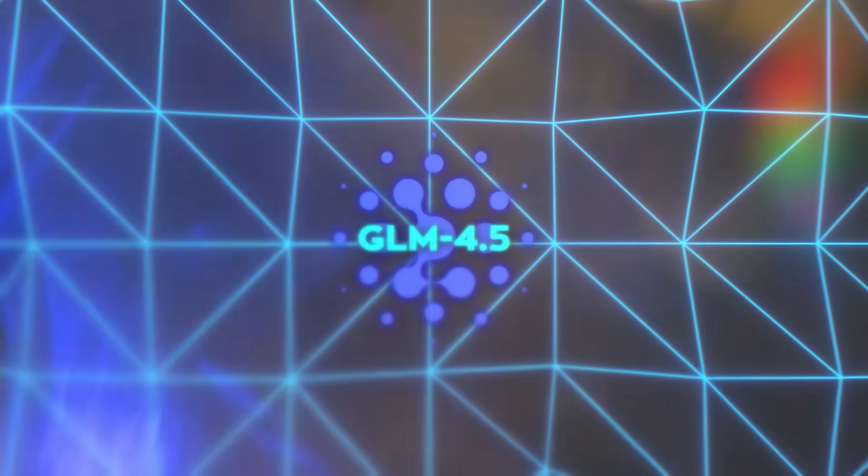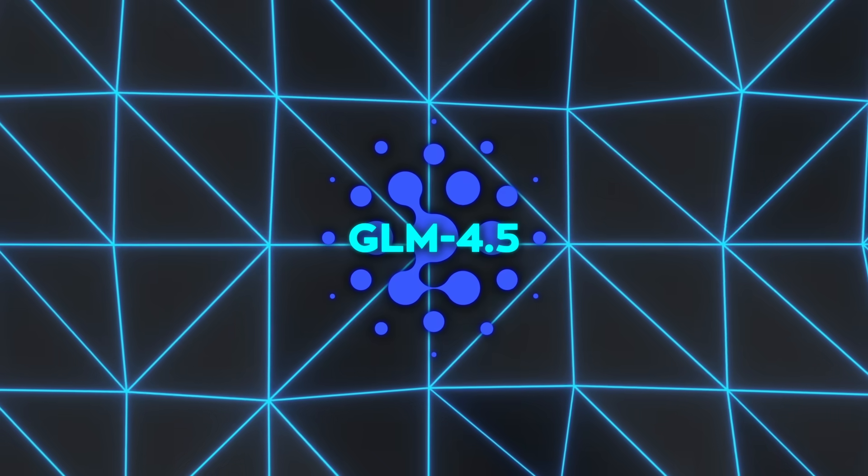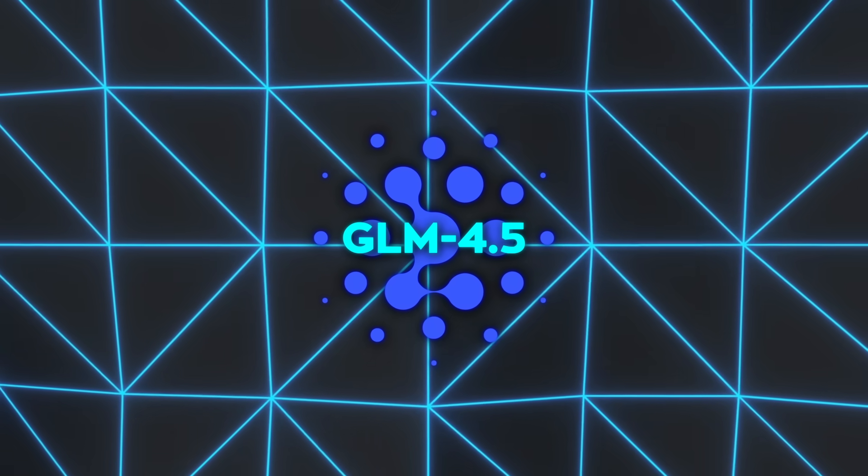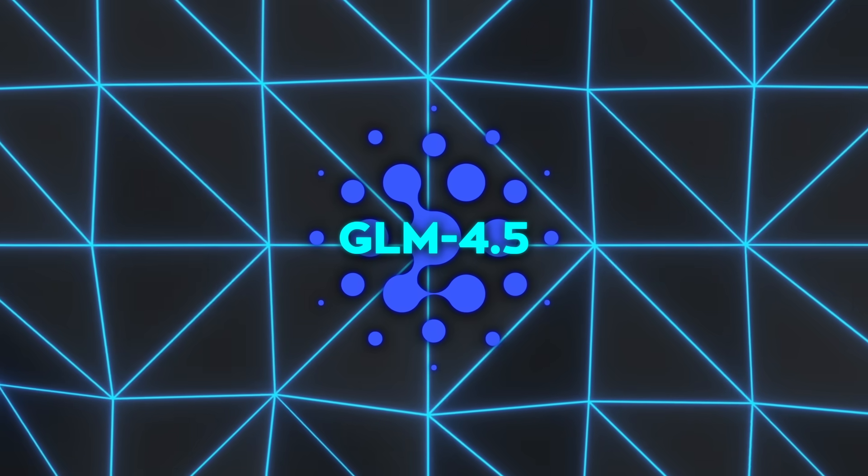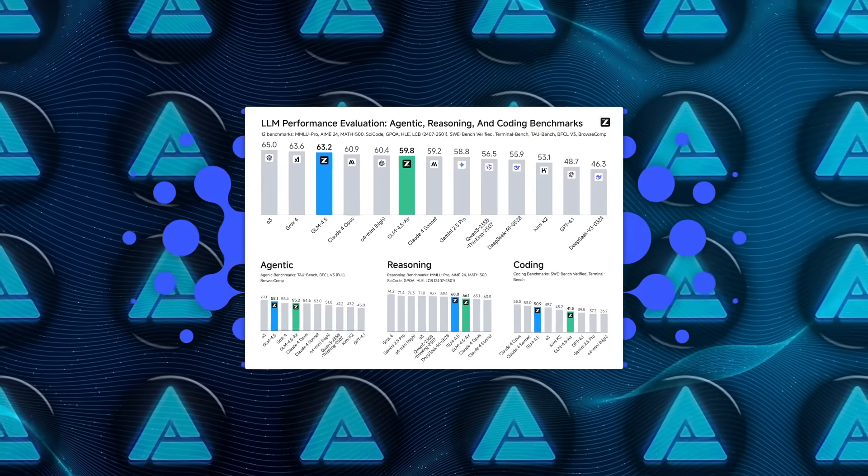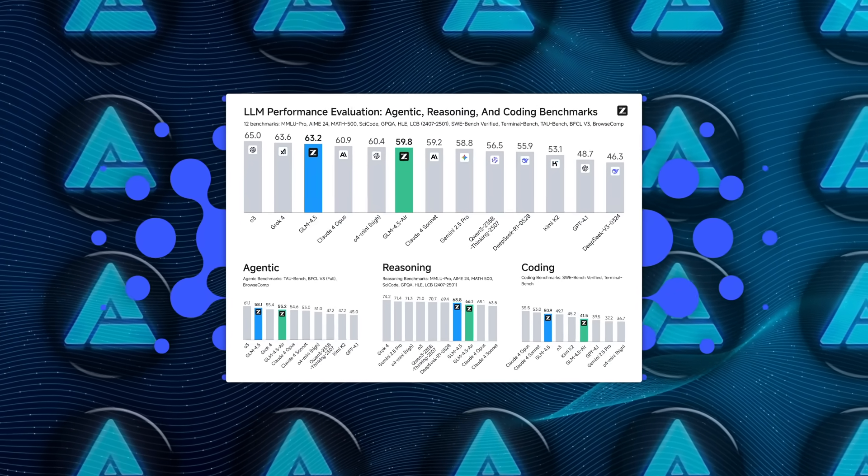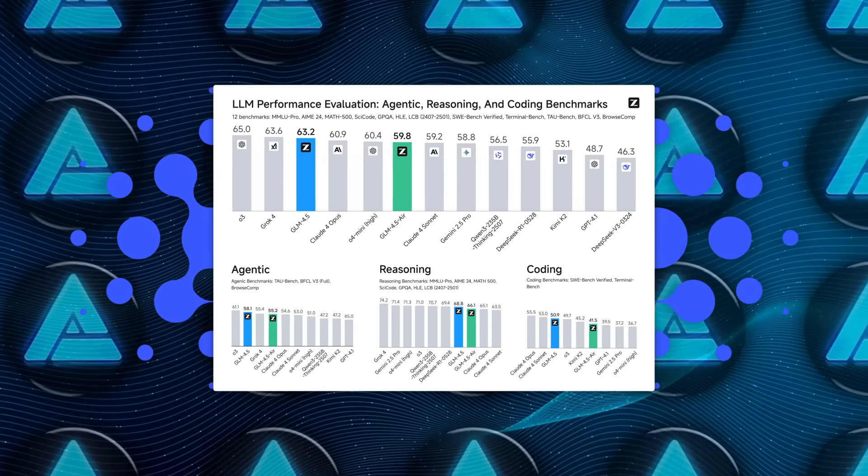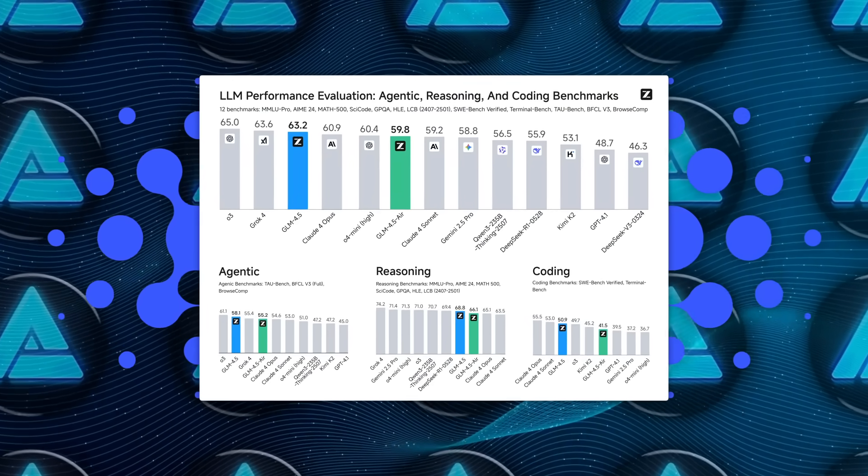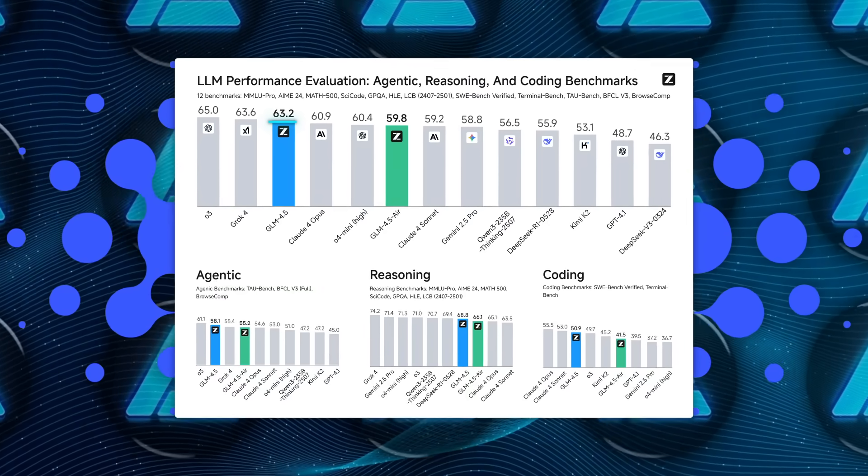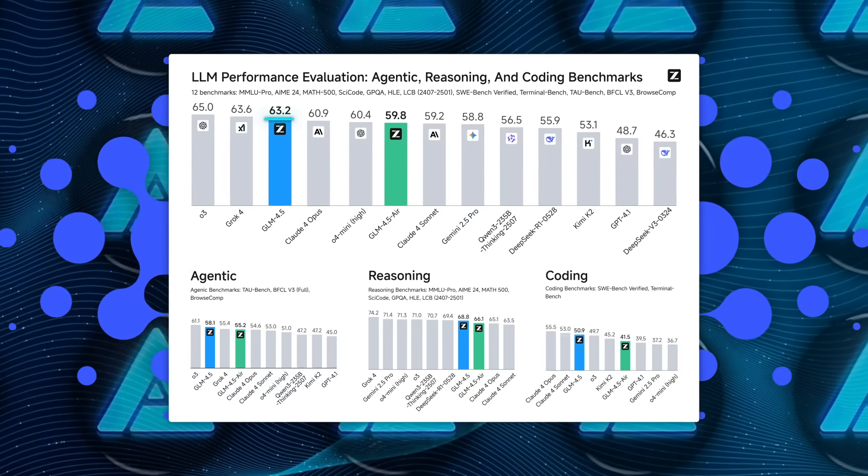When it comes to benchmarks, GLM 4.5 is not just competitive, it's at the top. On 12 major evaluations covering everything from reasoning and math to coding and agentic behavior, it ranked third overall globally.